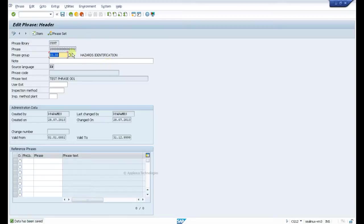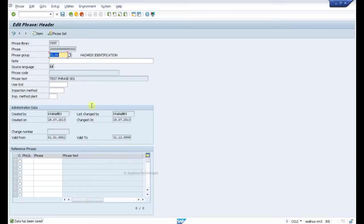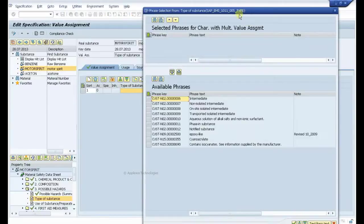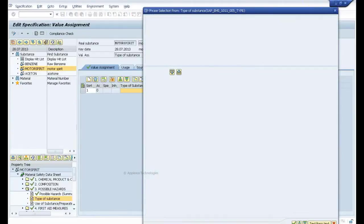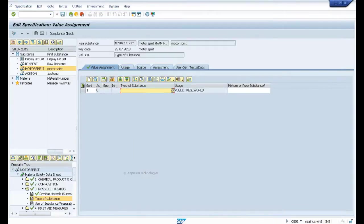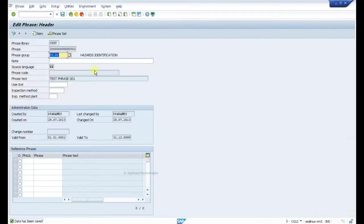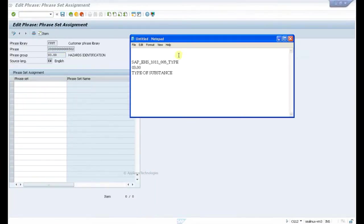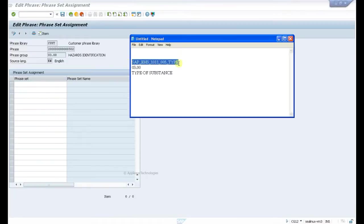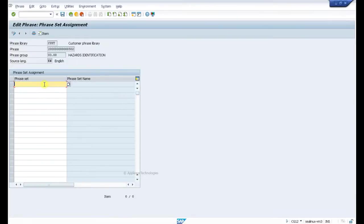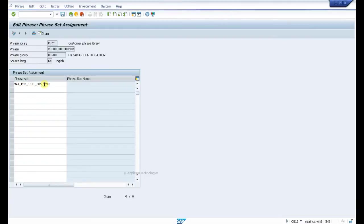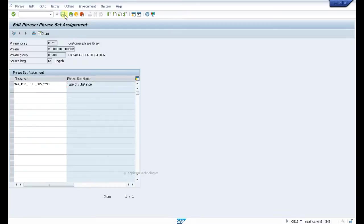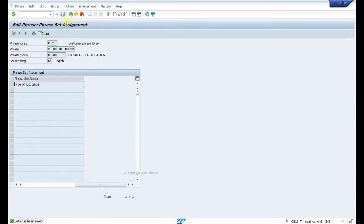You find that there's a number being assigned to this particular phrase: 502. And you have an icon called phrase set. So the phrase we created must be assigned to this particular phrase set so it can be brought up here. What is the phrase set we maintain? We maintain as SAP_HS_005_TYPE. Assign that phrase set here so it'll be used as type of substance for the hazard identification. Now save this value.